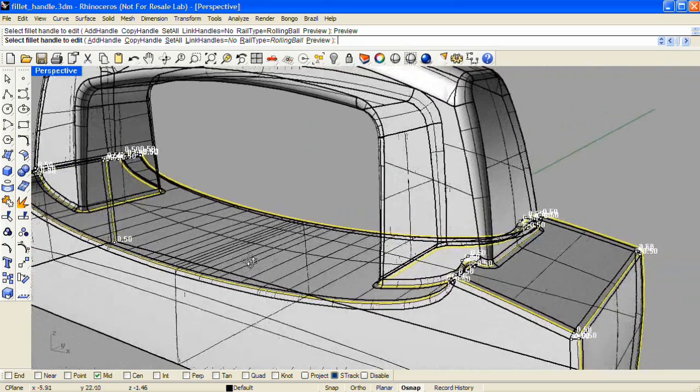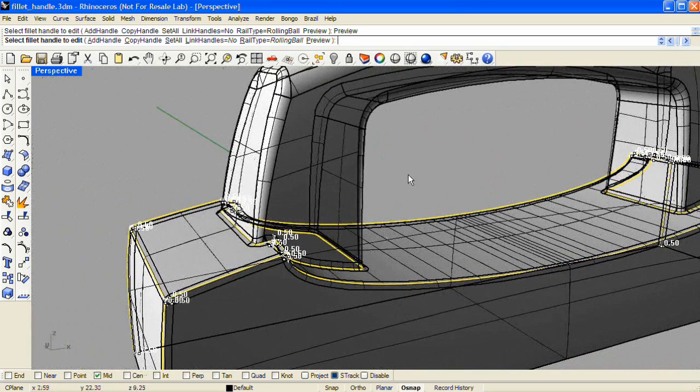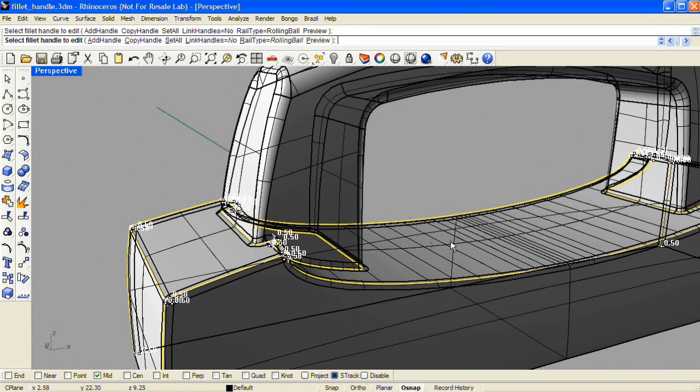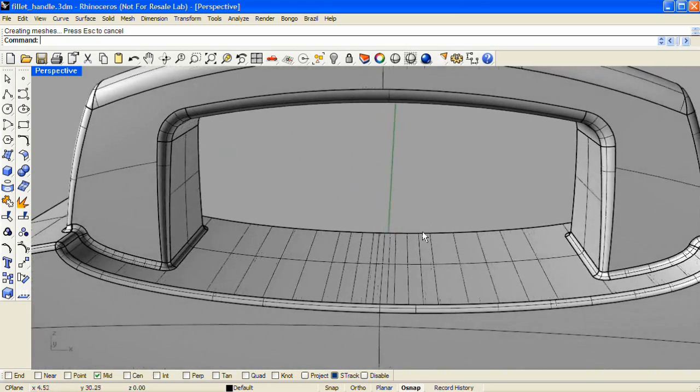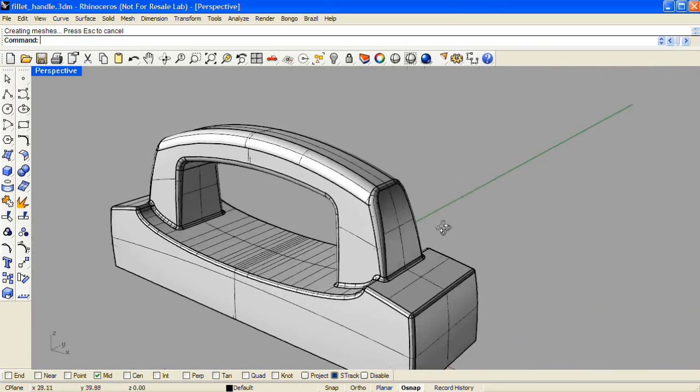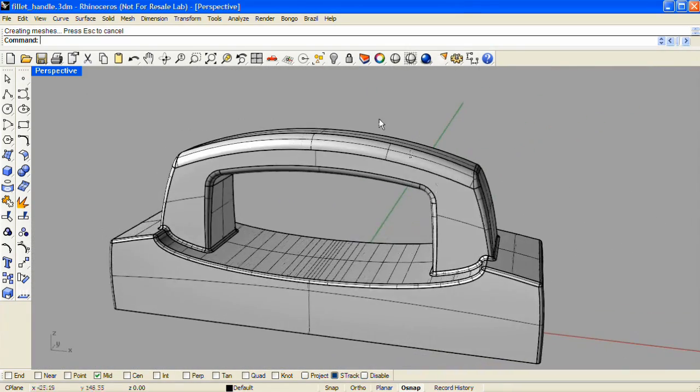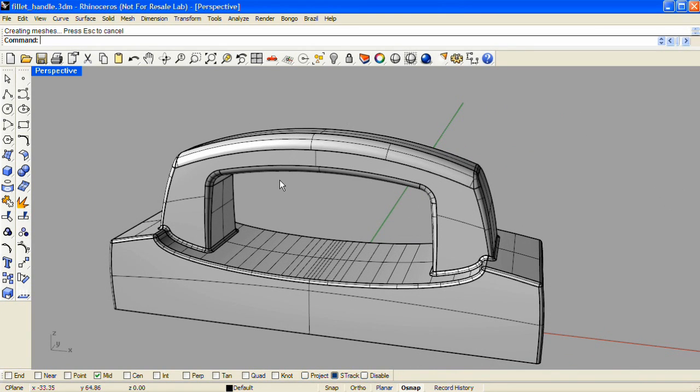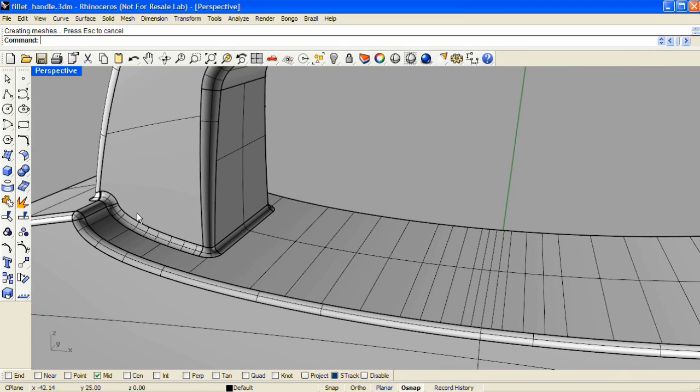And I don't see any trimming problems. So I'll press enter to accept that. And now I've completed filleting this handle model. Working from a large radius, down to smaller radii, and finally to the tightest area of the model, and the smallest radius possible in that particular area.